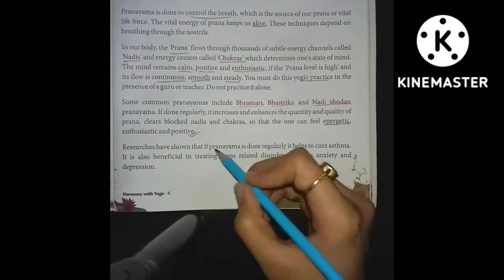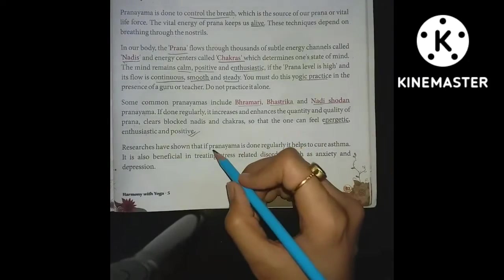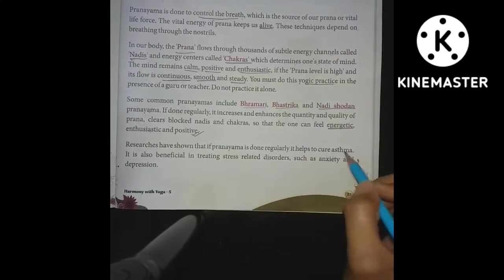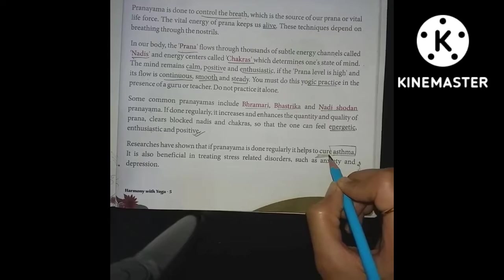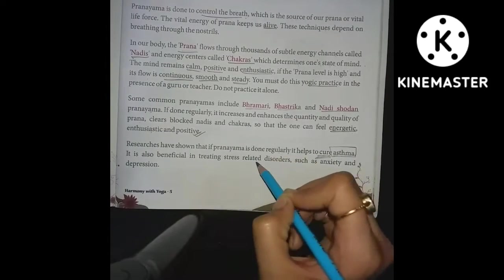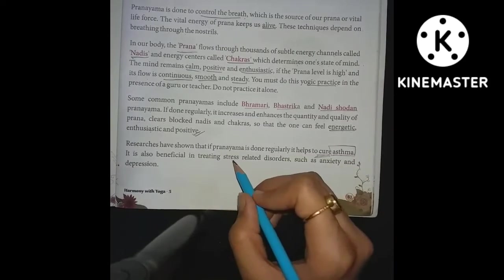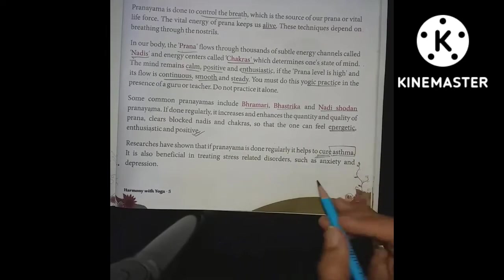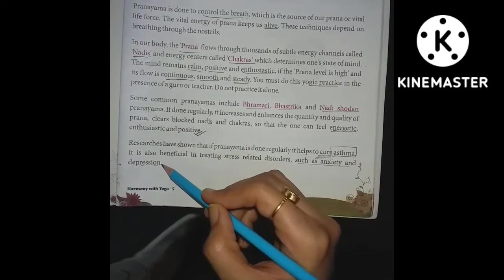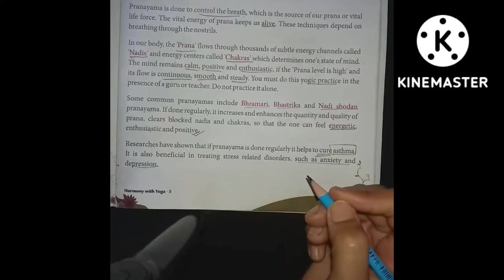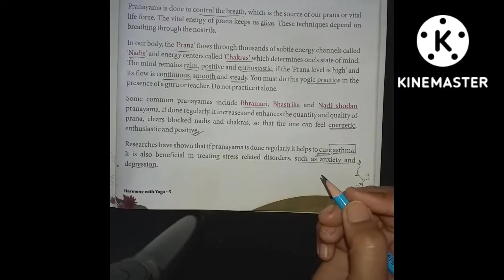Research has shown that if pranayama is done regularly, it helps to cure asthma and breathing problems. It is also beneficial in treating stress-related disorders such as anxiety and depression. You can see how important pranayama is.